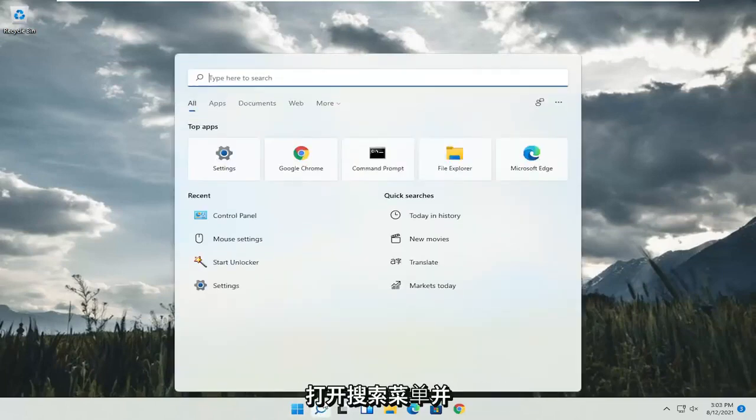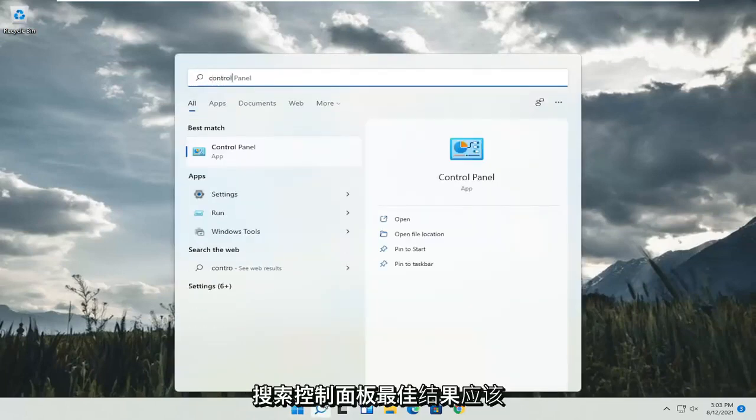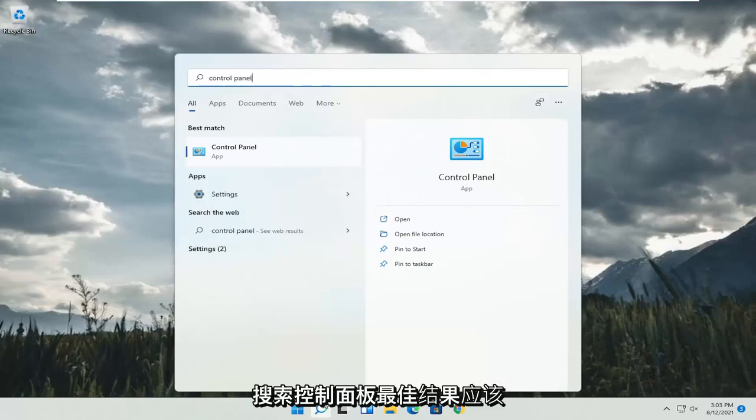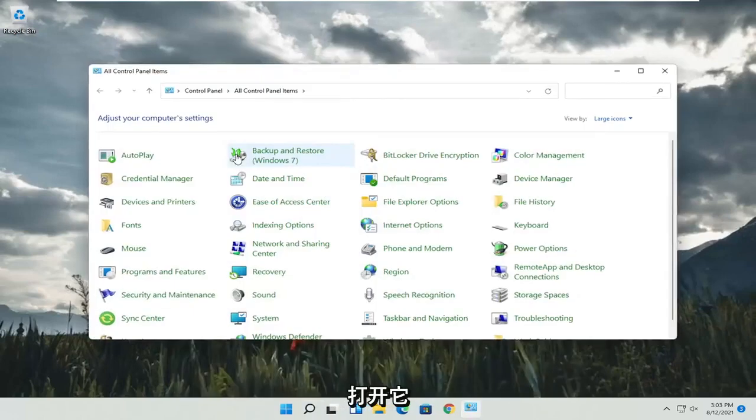All you have to do is start by opening up the search menu and search for Control Panel. The best result should come back with Control Panel. Go ahead and open that up.